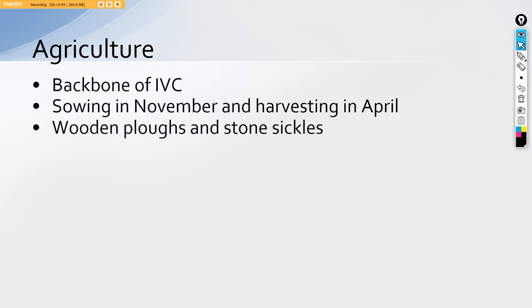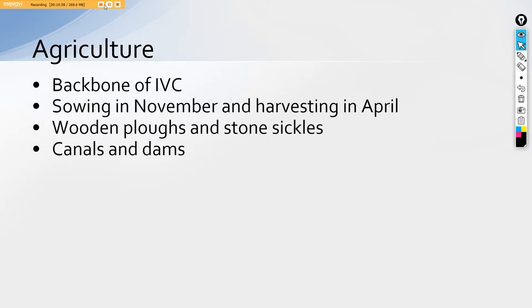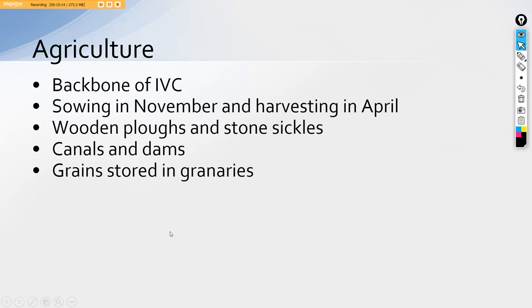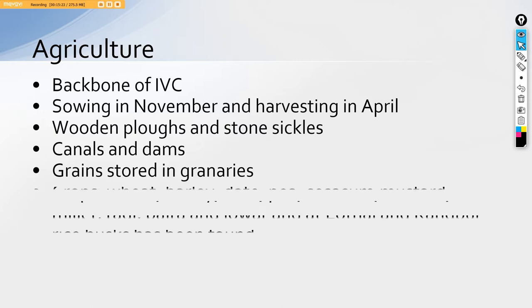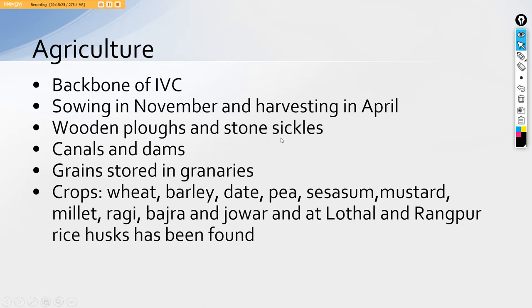Wooden plows and stone sickles were utilized. We have this evidence because we have seen them. Then they had canals and dams been built up as again evident from the movie if you have seen Mohenjodaro. They had a dam that was about to break and the entire story of the movie goes around this place. Then also the grains were stored in the granaries as we have talked about the two rows of six granaries in Harappa. Agricultural produce was stored over there.